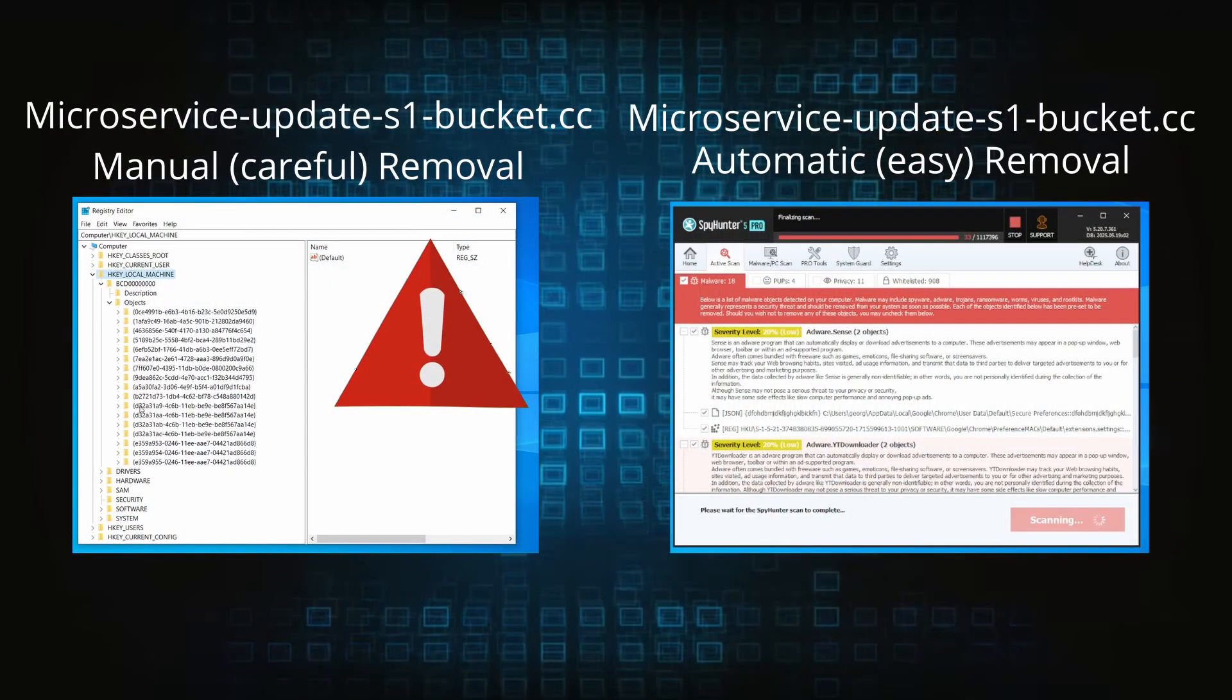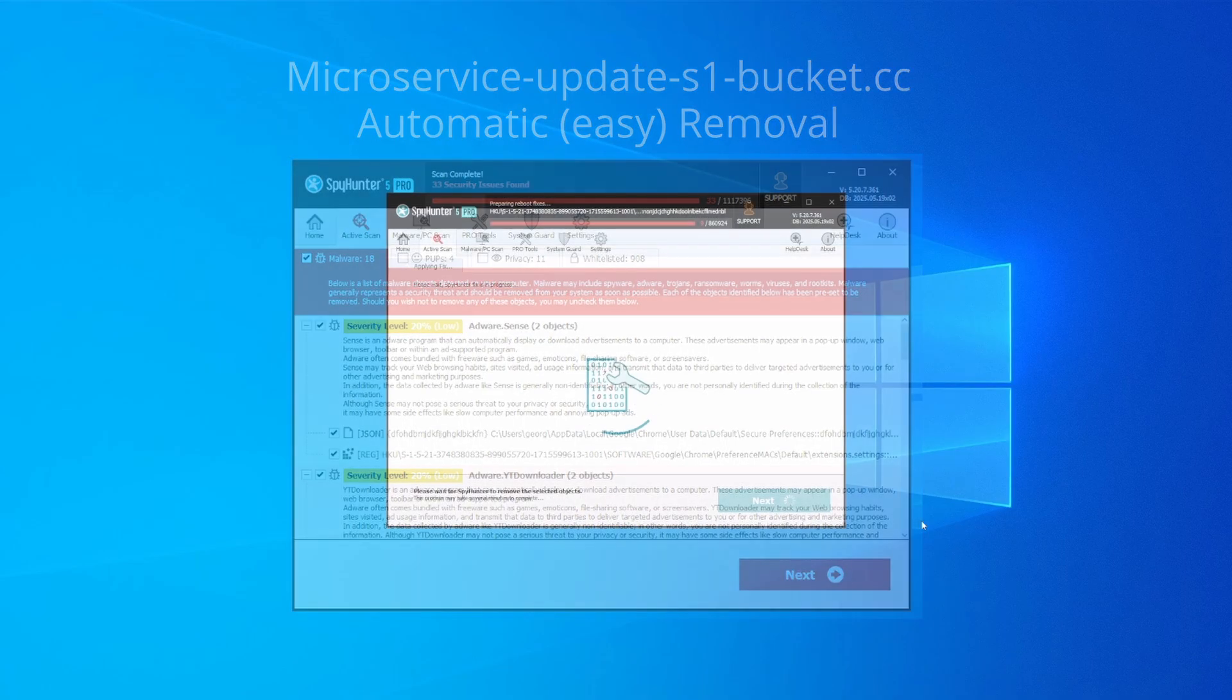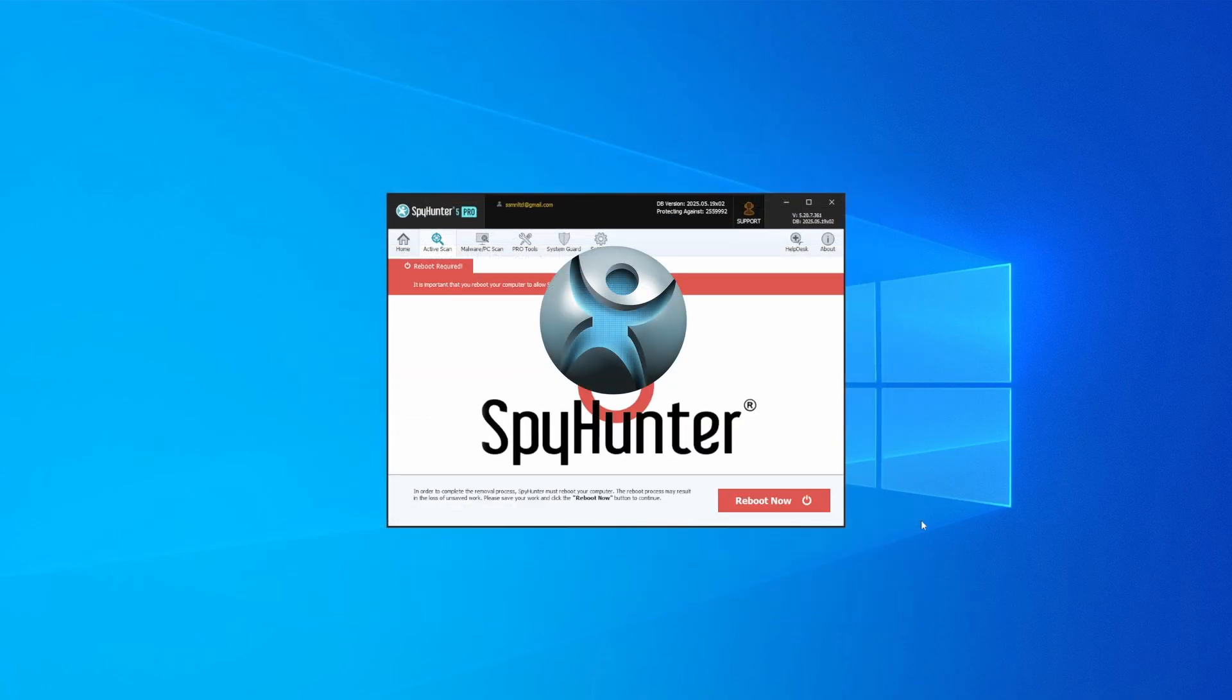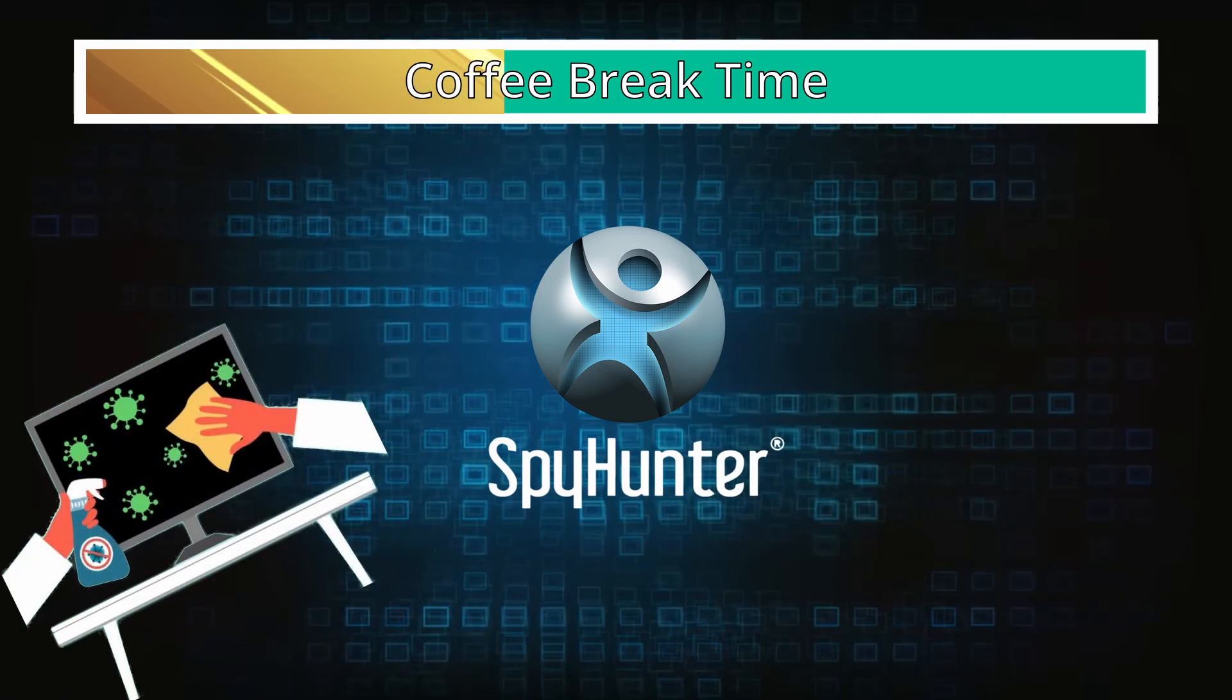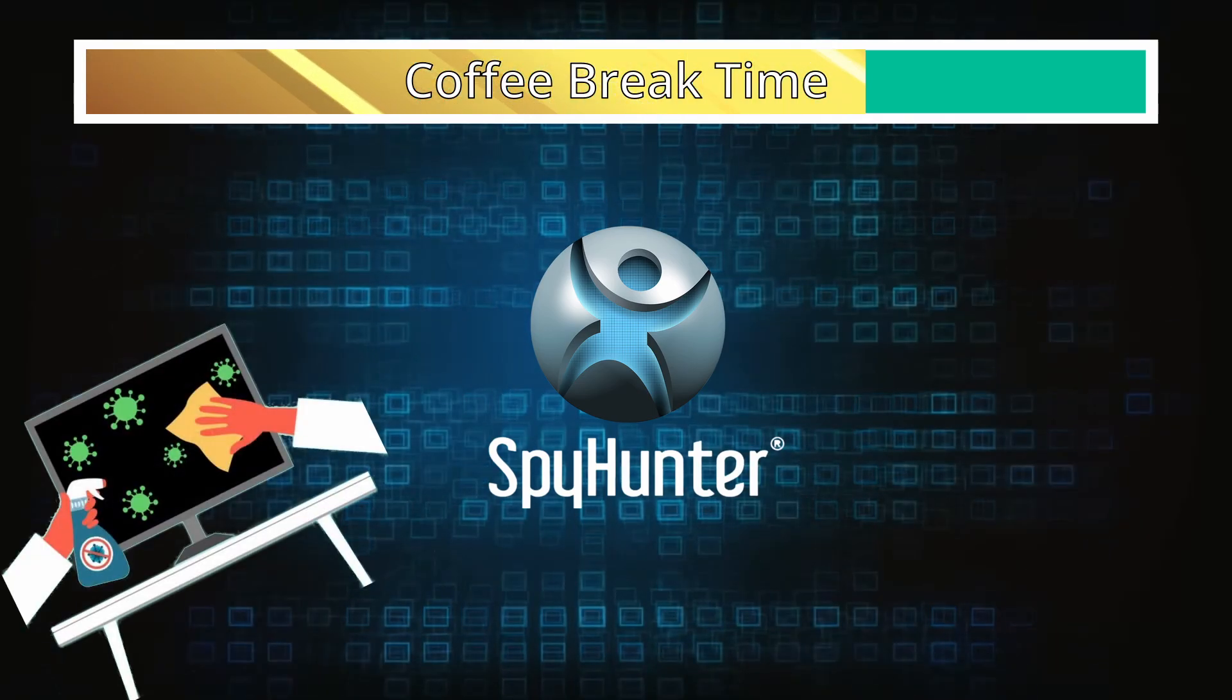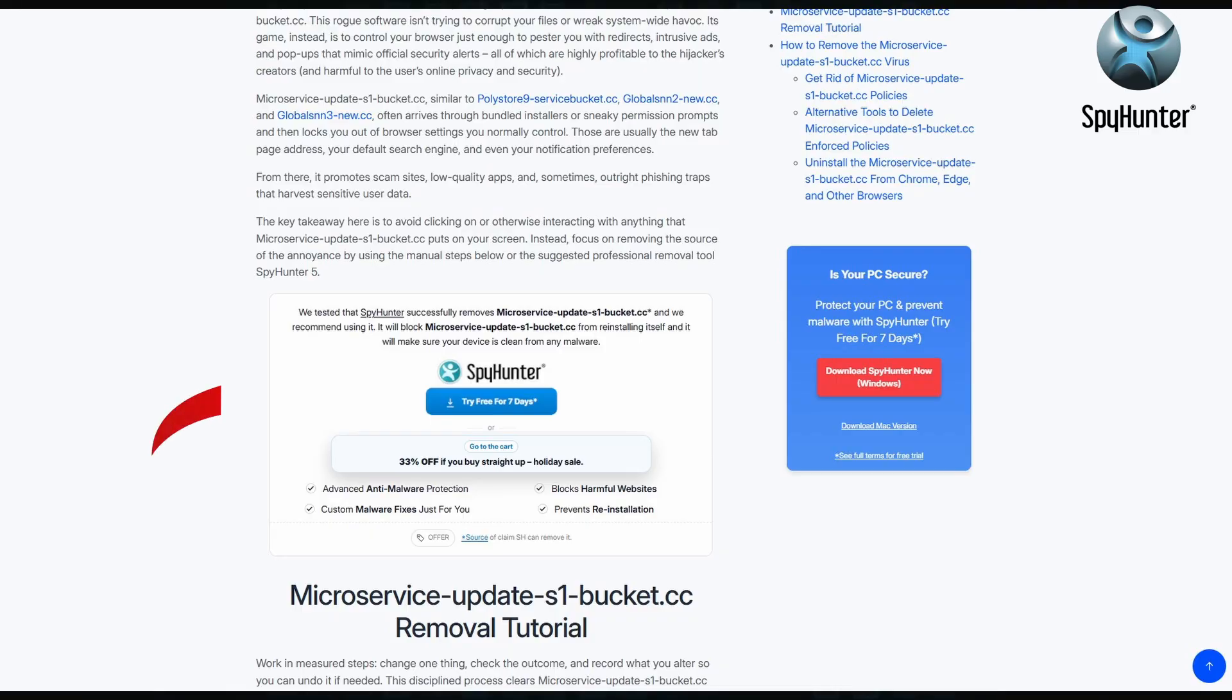On the other hand, the automatic method is what I call the easy way because I verified the malware can be removed with SpyHunter. This will take as much time as a cup of coffee, scrape the thing right off your PC, and you get insurance that it won't come back because the program will block it.